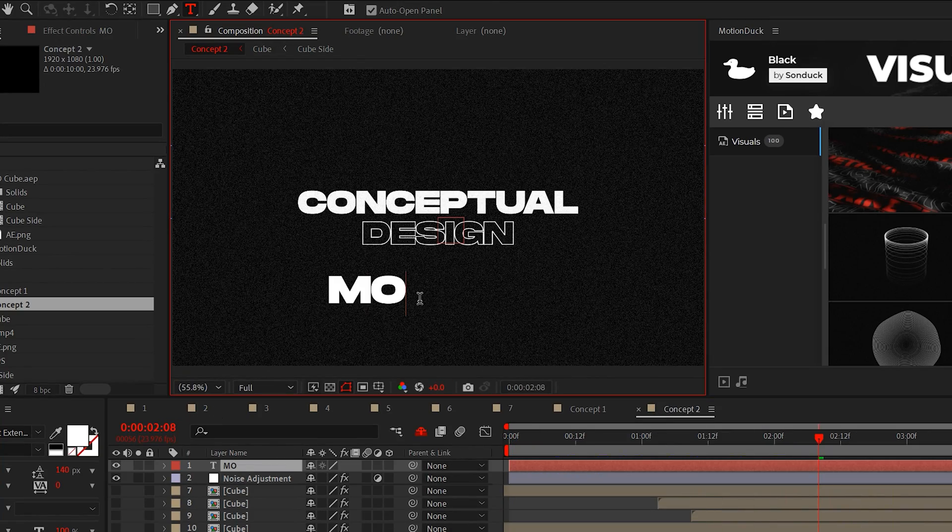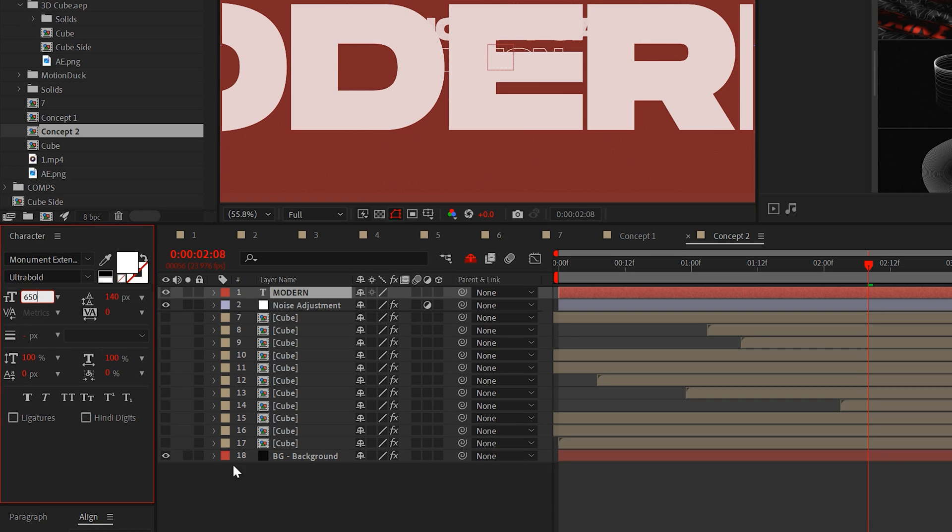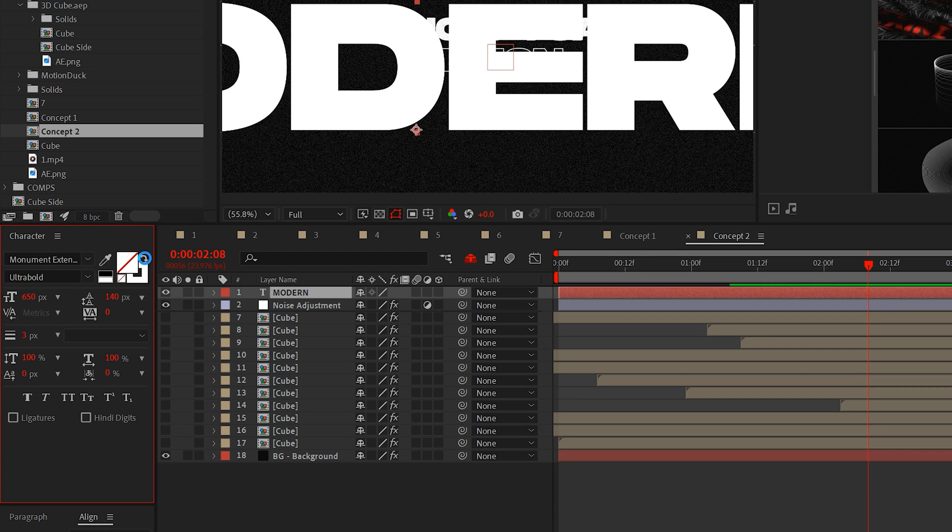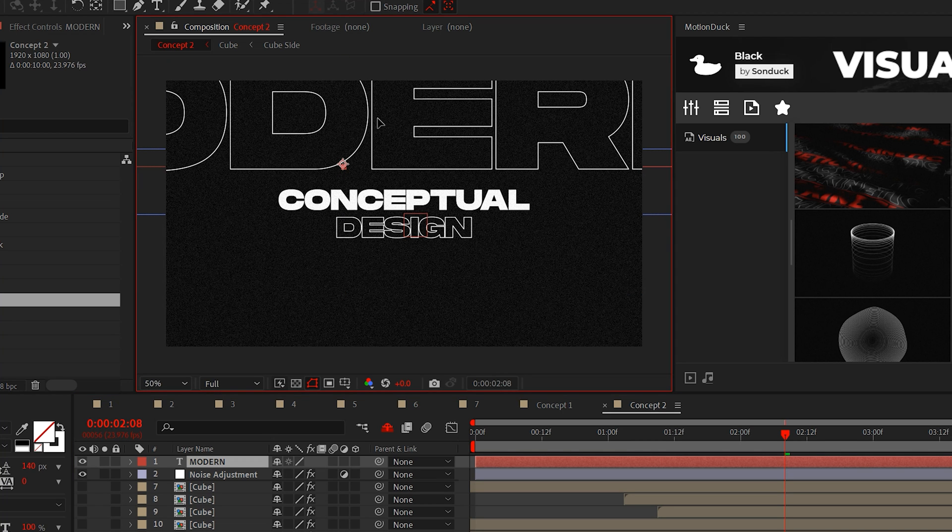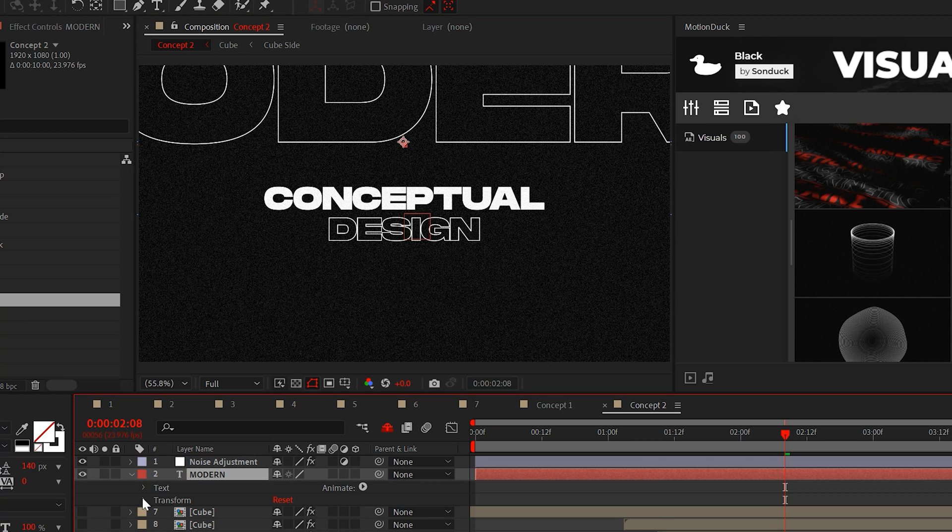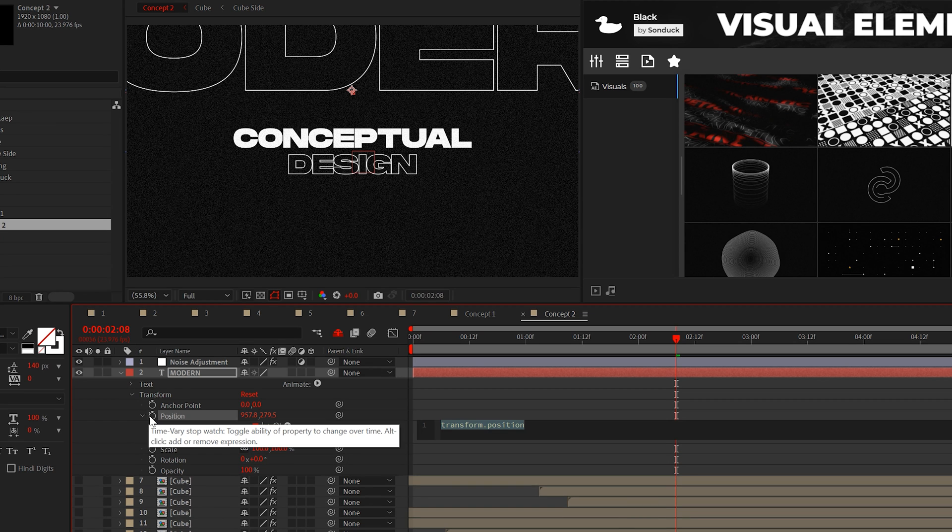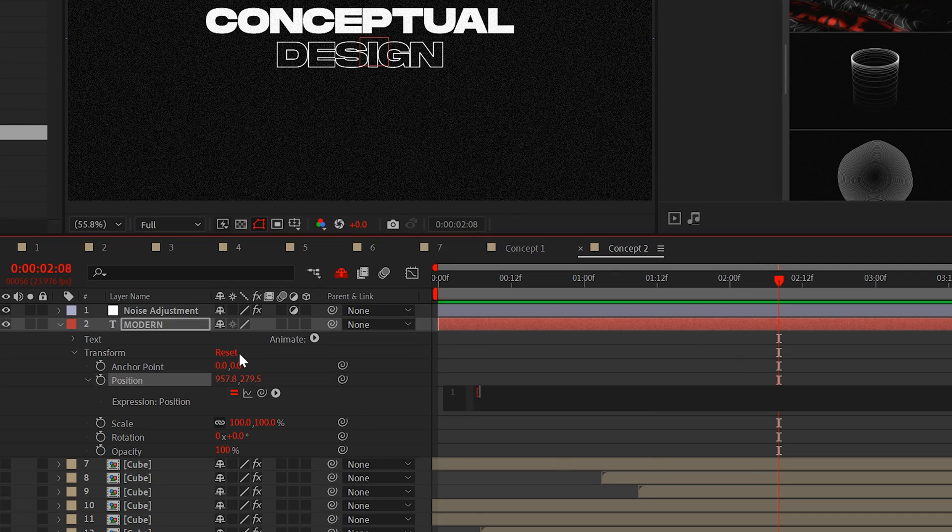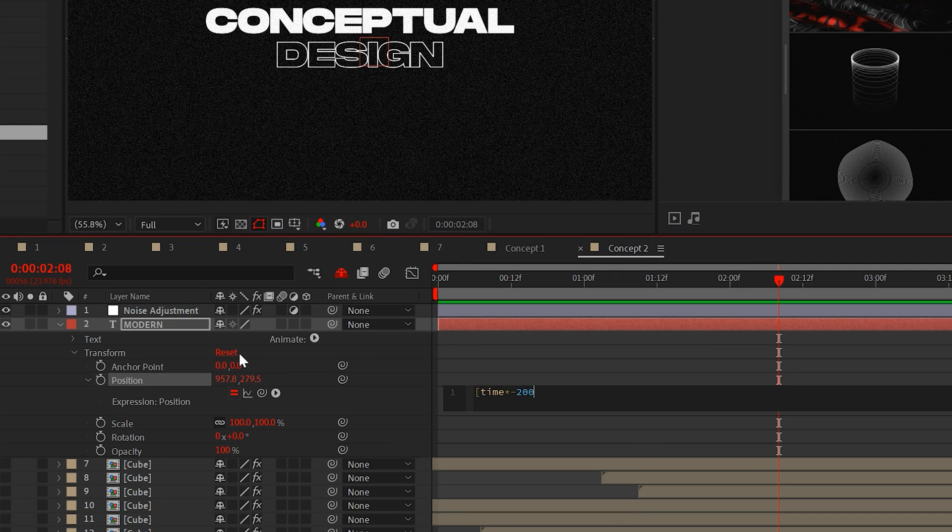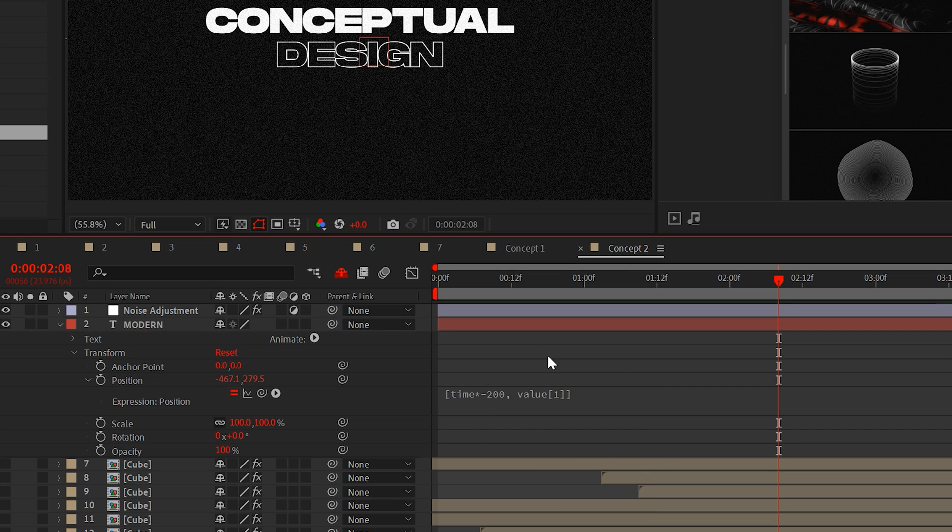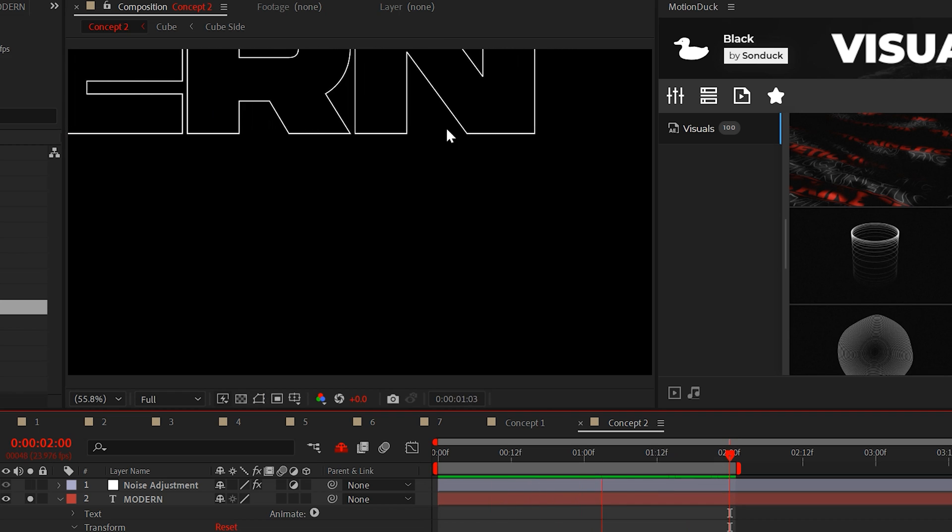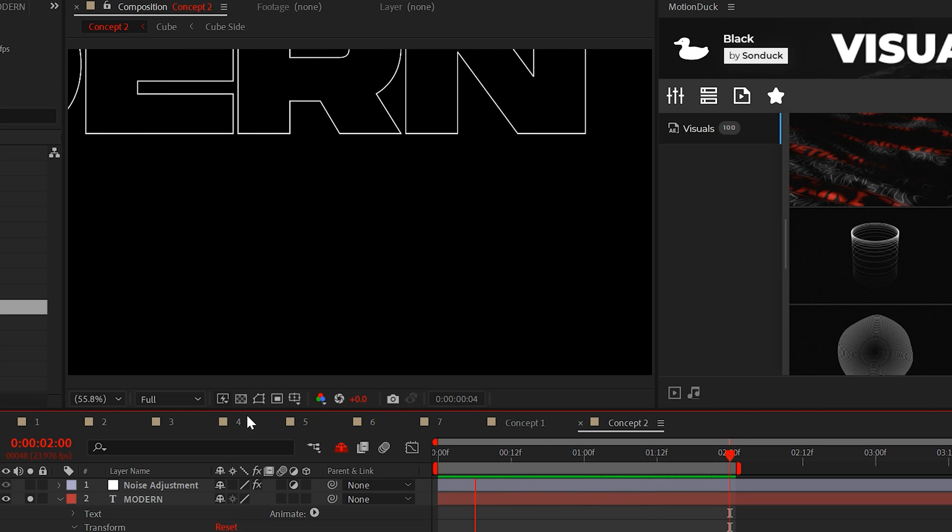All you need to do is type out a title and make it extremely large or not. I mean, it's really up to you, but for style points, make it a stroke title. Placement is completely up to you, but I'll just place this title at the top here. Now, I'll alt click the stopwatch for position on the title layer and type open bracket time asterisk negative 200 comma value open bracket one close bracket close bracket. Just pause and copy the expression.